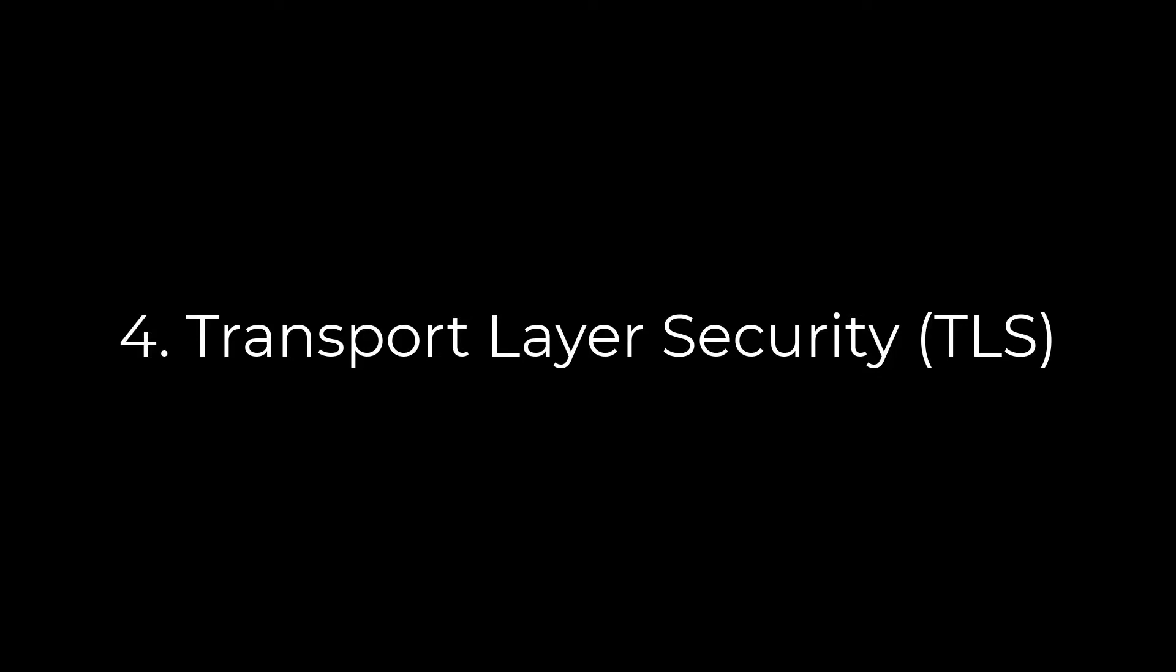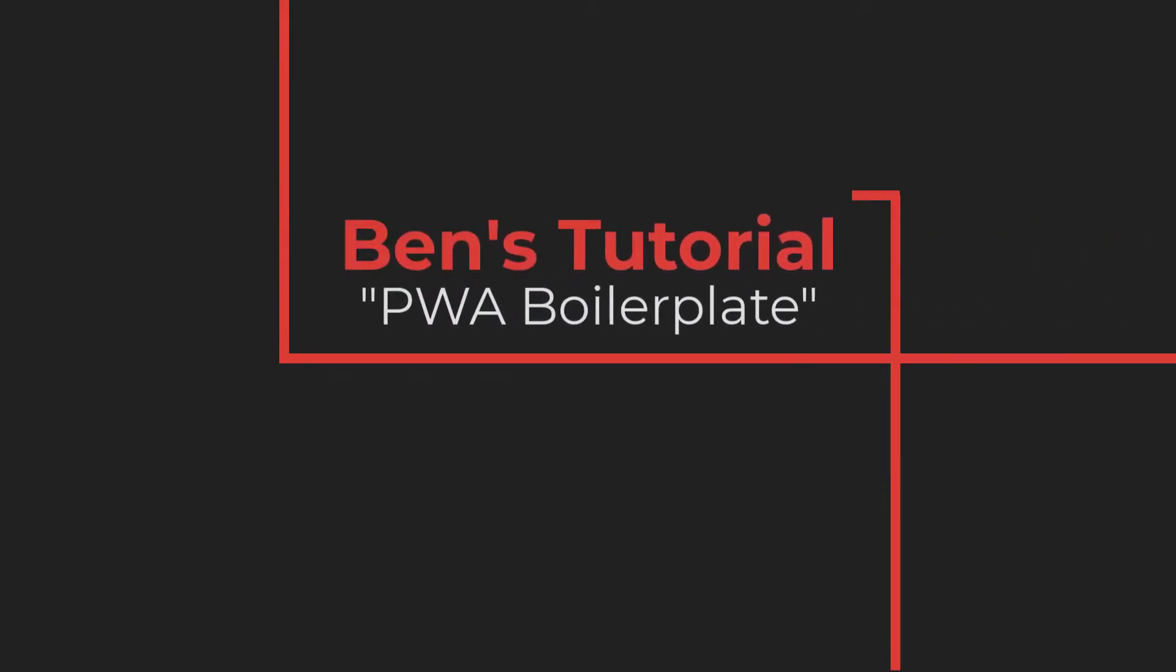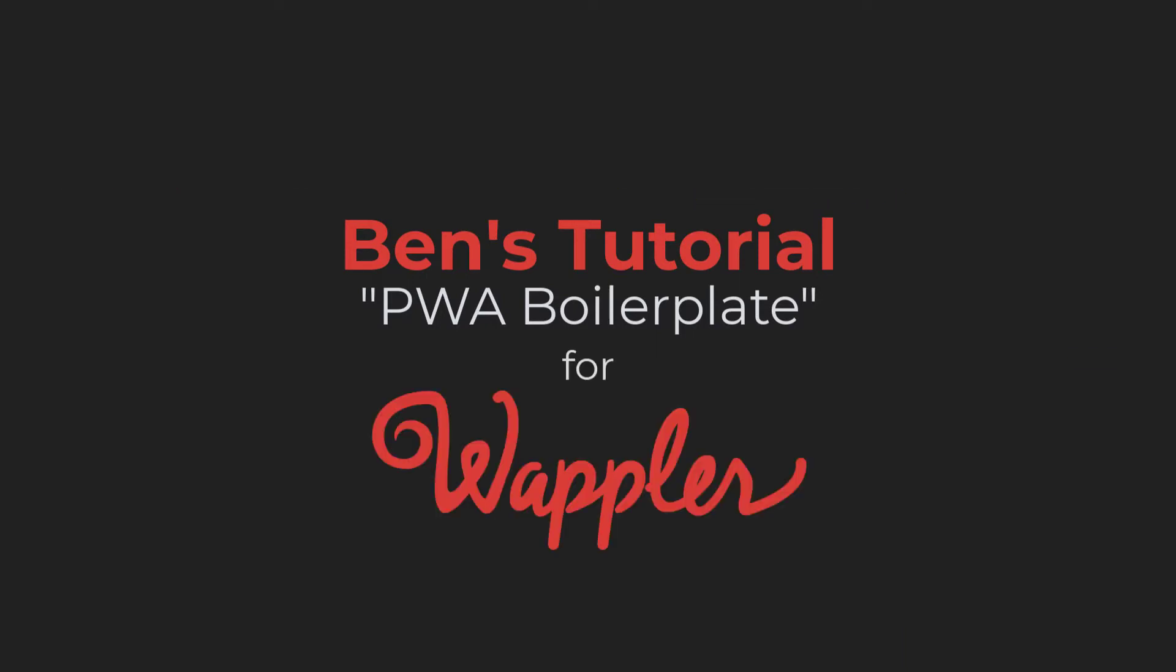That is it for my condensed explanation of a progressive web app. In the next video, I will show you how to change the theme of your project, including replacing the navigation bar and the footer. Thank you for watching.